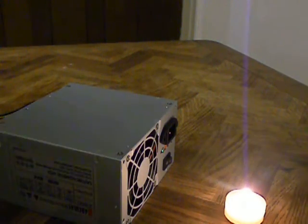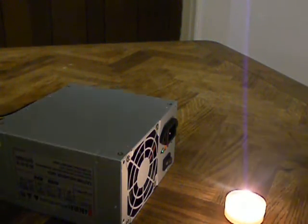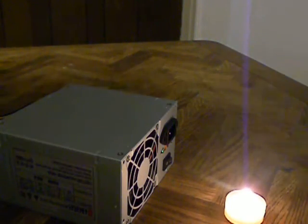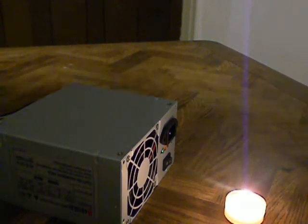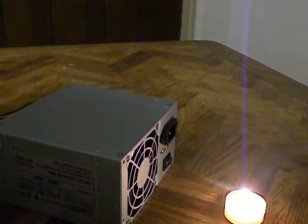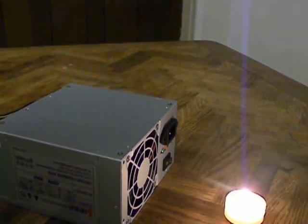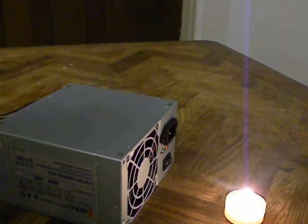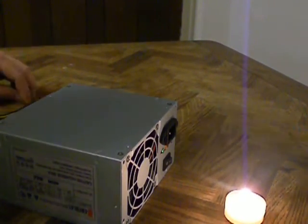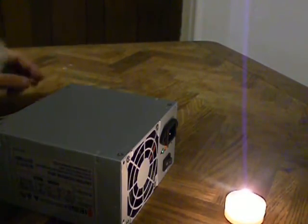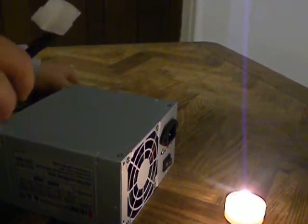All right, MakerBot, part two. So we're testing the power supply to determine if the power supply or the motherboard is dead.